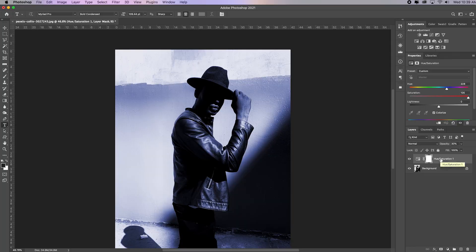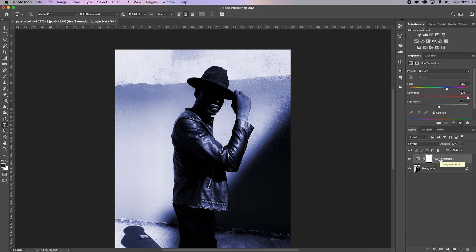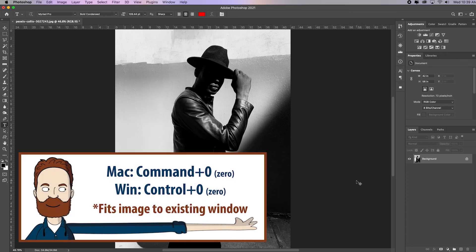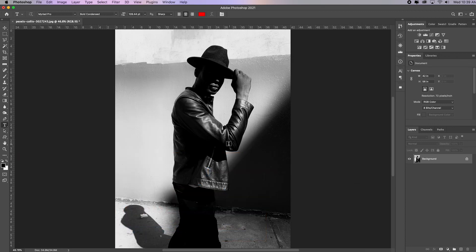And actually, instead of clicking and dragging it to the trash, I can just click delete. You got to do it twice and it will delete it. Command zero to fit in screen. And I'm back to the original image.